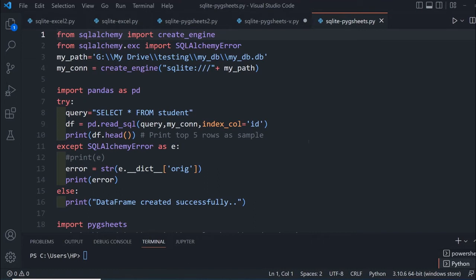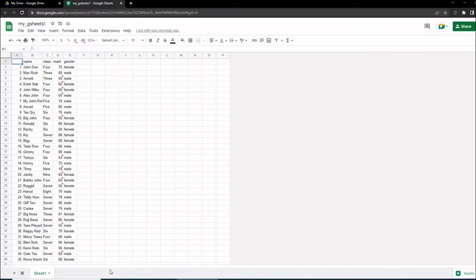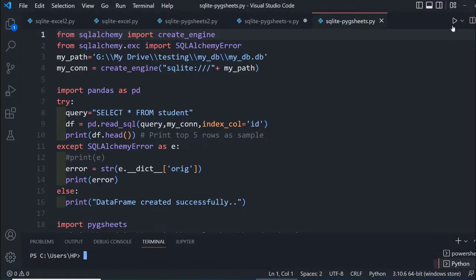Hi friends, we'll learn how to take data from a SQLite database, a student table, and create one Google sheet or G sheet. Here is the sheet with data we'll remove and create again.